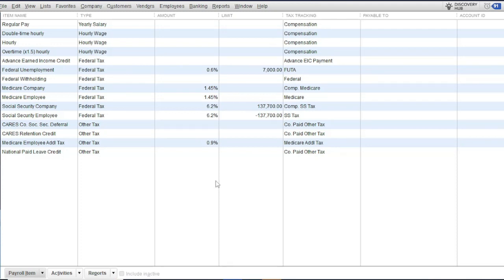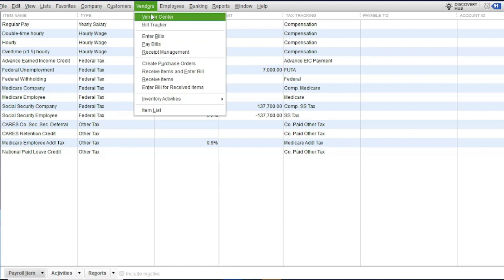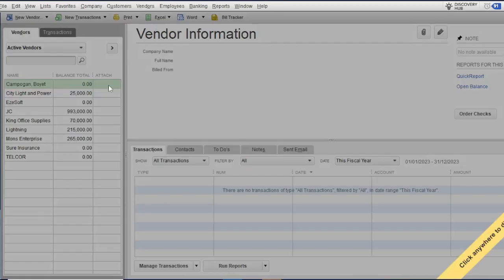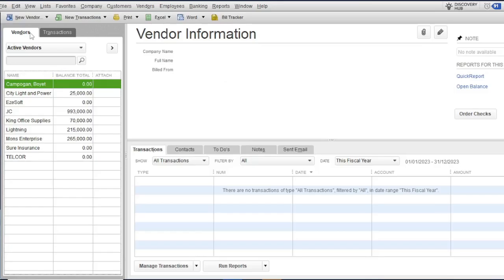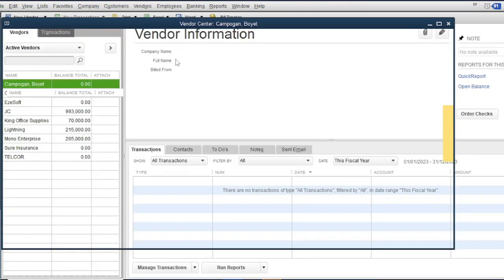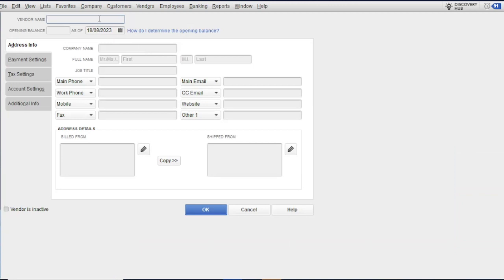The next item to add is deductions. Deductions are deducted from the employee's compensation to arrive at their net pay. To add a deduction item, you first need to set up a vendor — for example, the Social Security System. Go to the Vendor Center, add a new vendor, and name it 'Social Security System', then click OK.